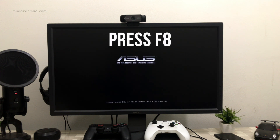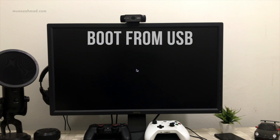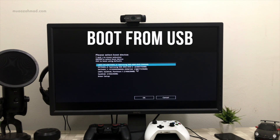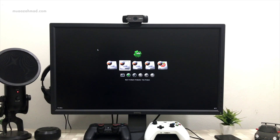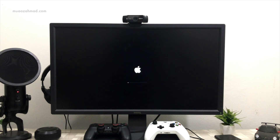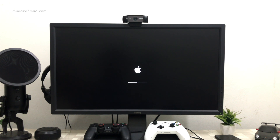Press F8 to boot from the USB drive. After loading the Clover screen, select 'Install macOS Mojave' from the Clover screen and it will start the installation process. Wait around 20 minutes. Your system will restart several times — make sure to boot from USB every time your system restarts. You can also set boot priority to USB drive from the BIOS options.